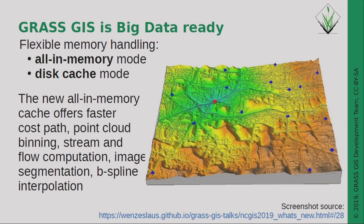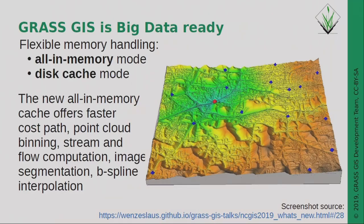Concerning memory handling, there are two approaches available now. For example, watershed modeling of a very large watershed at high resolution: if you have a lot of memory available, you can do the computation all in RAM. But if this exceeds your resources, you can switch to a disk cache mode. This low-level library change offers the all-in-memory cache for families of algorithms like cost path routing, point cloud binning, stream and flow computations, segmentation, and interpolation.